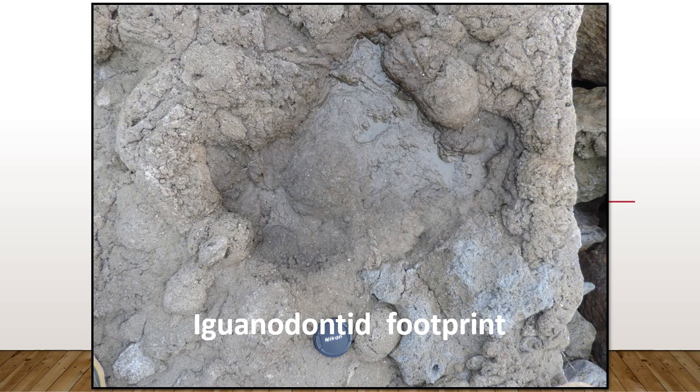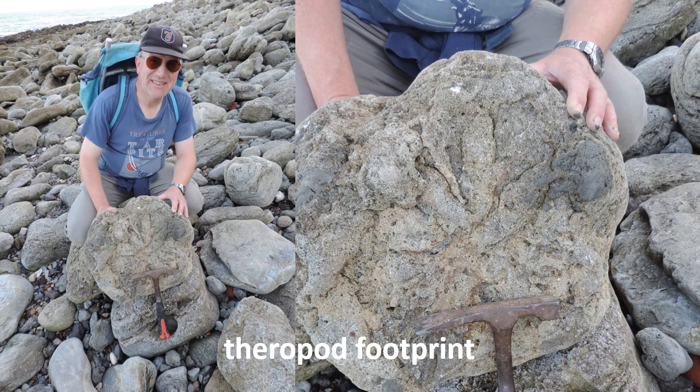Here's another much larger tridactyl footprint. We think this would have been made by an iguanodontid — you've probably heard of Iguanodon, and the dinosaur that made this would have looked something like that. These footprints are wider than they are long, so you can tell they're not from a theropod, as theropod footprints are usually longer than they are wide. Here's a picture of Steve Frejic with a theropod footprint he found, which is also at Folkestone Museum.